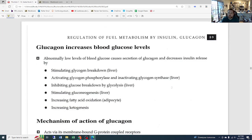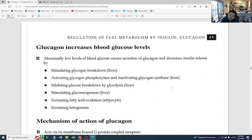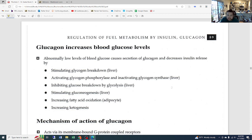Glucagon increases blood glucose levels — glucagon and insulin are essentially opposites of each other. If you learn all the functions of insulin, glucagon is just the reverse. Abnormally low blood glucose causes secretion of glucagon and decreases insulin release by stimulating glycogen breakdown in the liver, activating glycogen phosphorylase, and inactivating glycogen synthase. Glycogen phosphorylase breaks down glycogen, while glycogen synthase makes it. Make sure you keep all these 'glyco' vocabulary words straight.